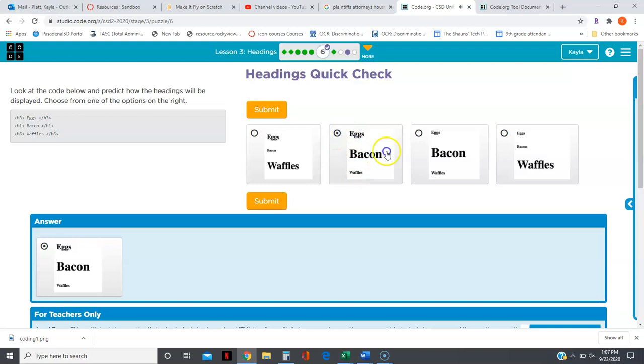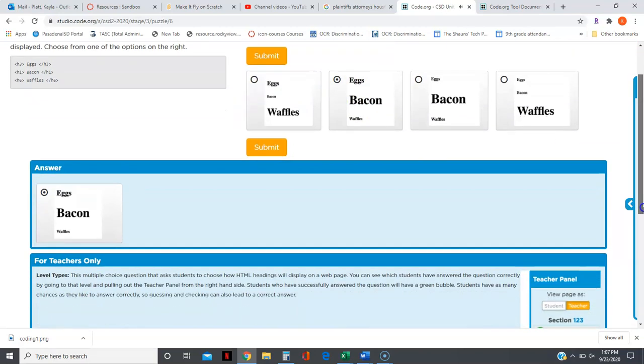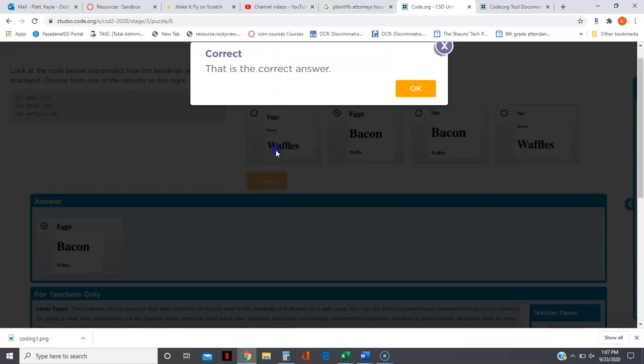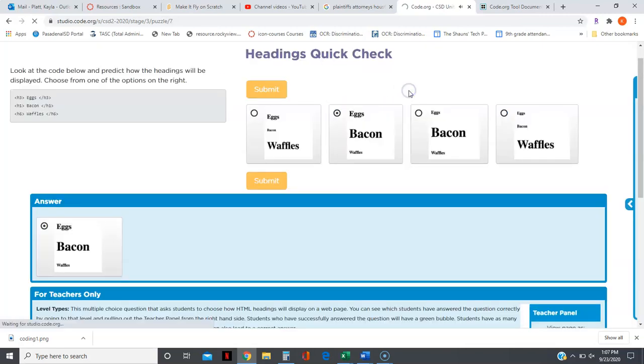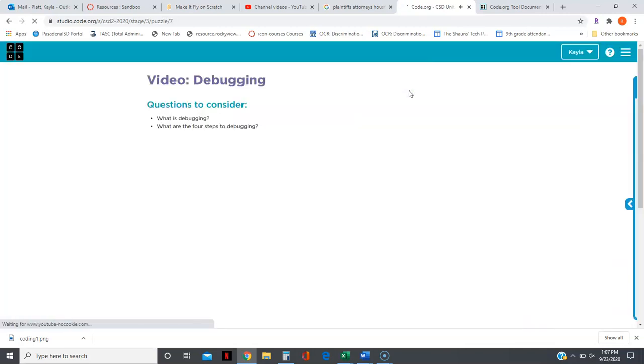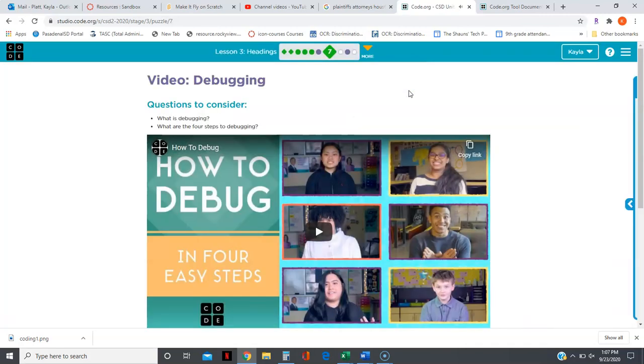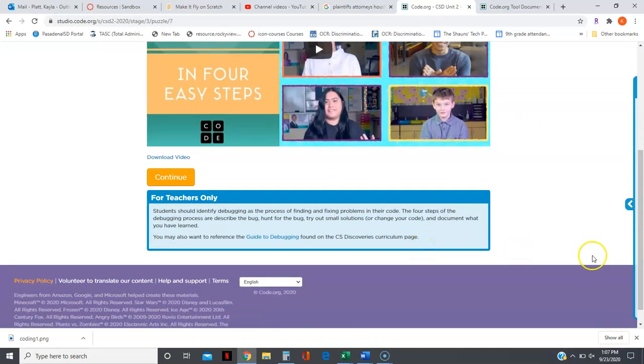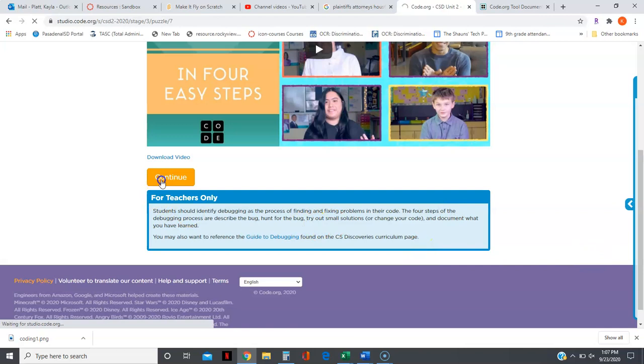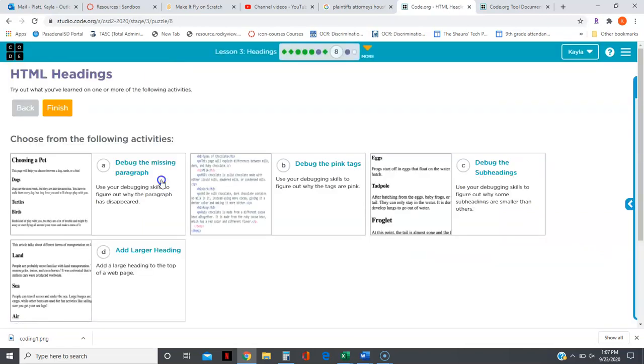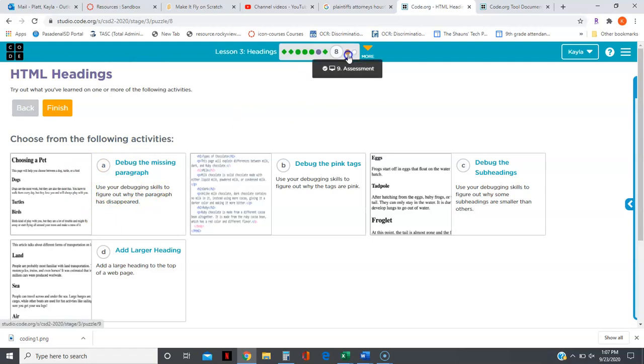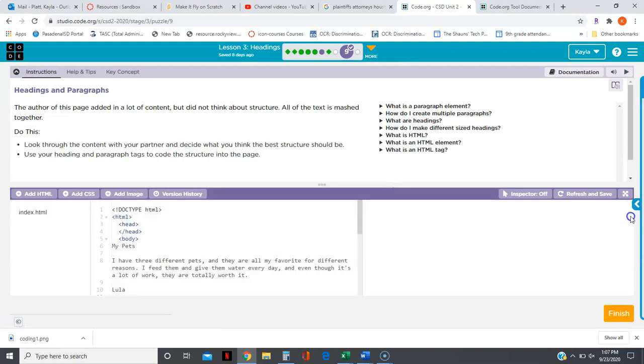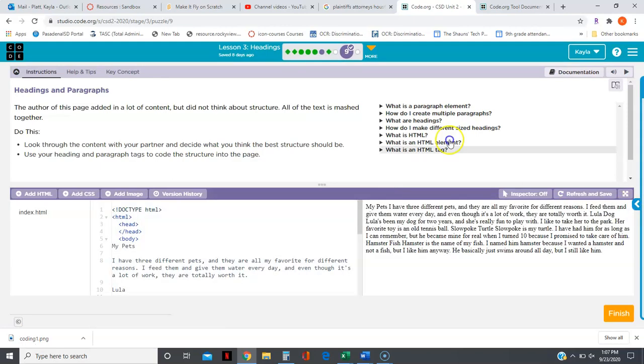You also need to watch this short video. You're going to choose an activity here and complete it.